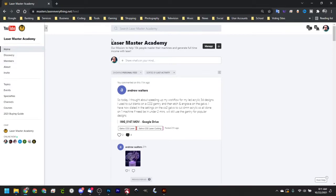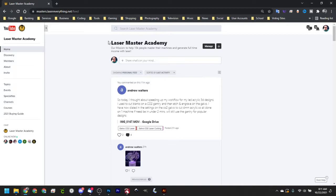This is mostly for members. If you haven't already signed up for the Laser Master Academy, it's our amazing online community for supporters of the channel. One of those benefits is our entire CO2 parameter library. I'm going to show you how to download those and get them into Lightburn in no time.